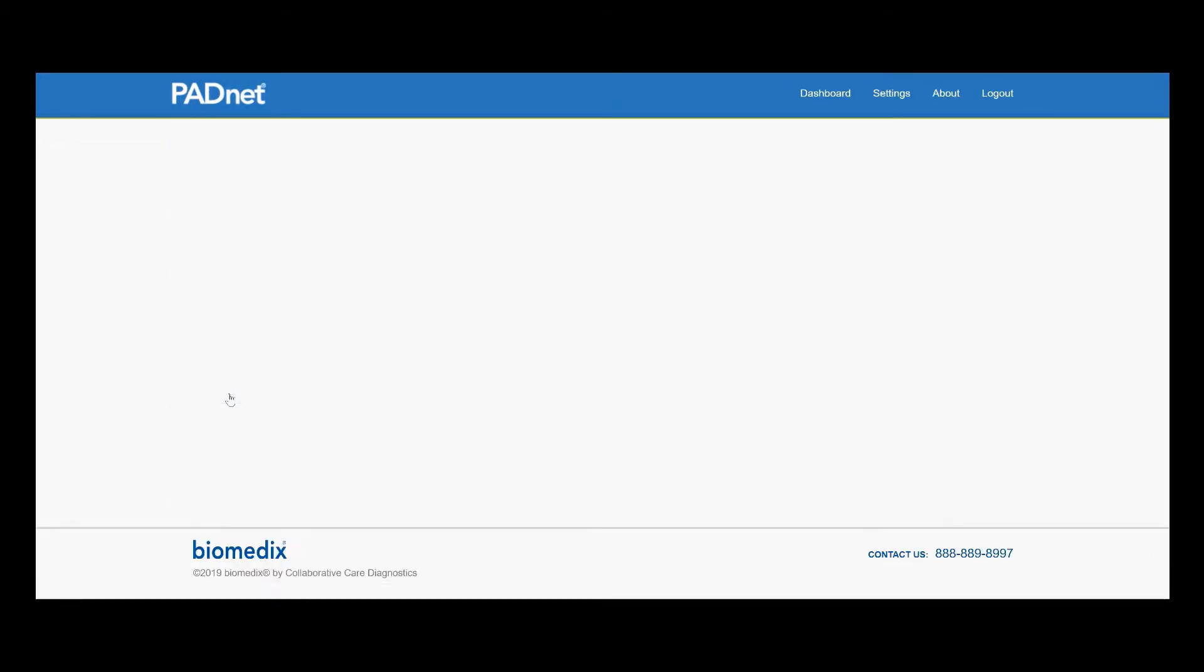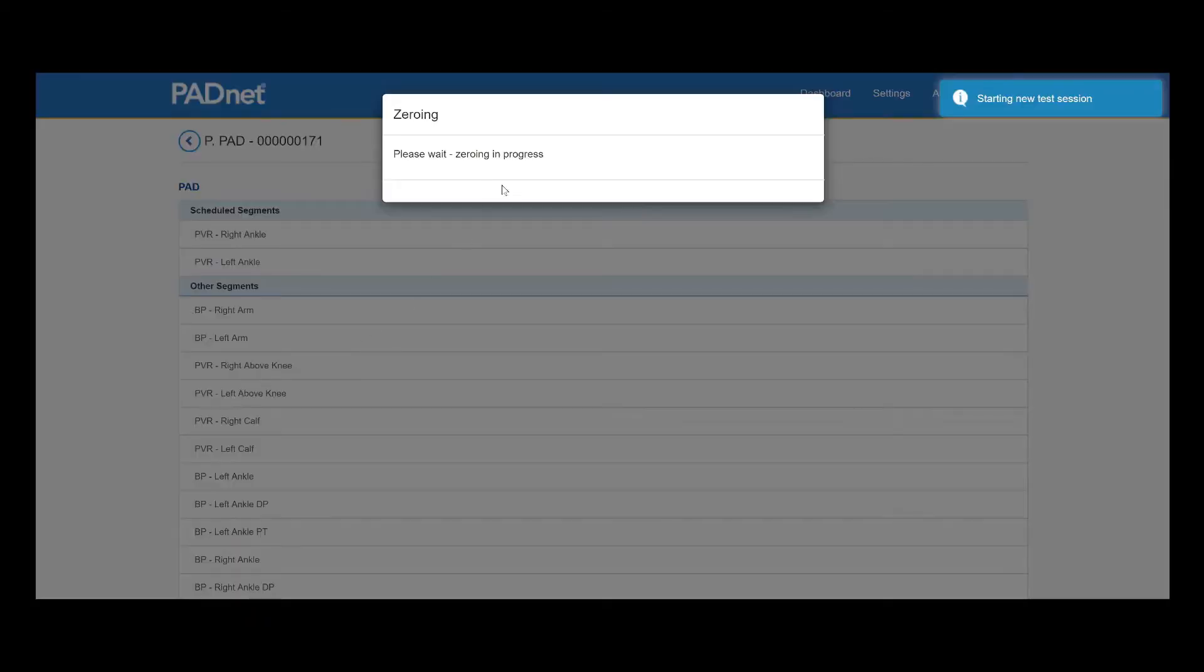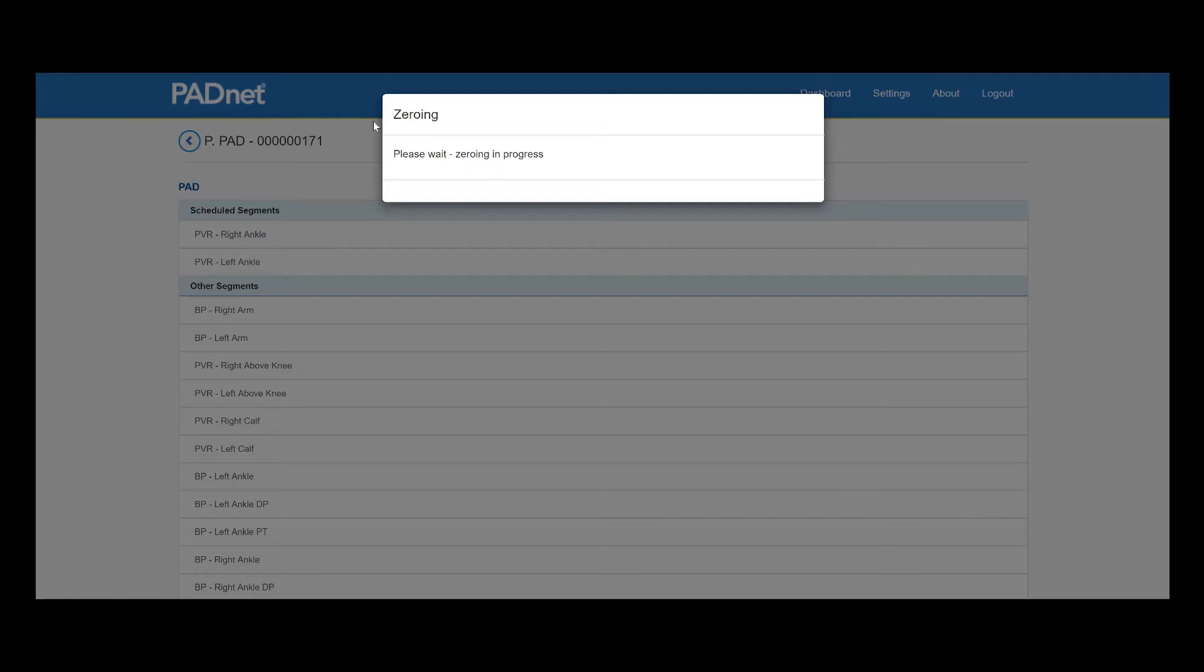Now that our patient is ready to go, we can click on the name and it will begin calibrating the pressure sensor. I recommend that this is when you have your patient conduct their 30 heel raises.